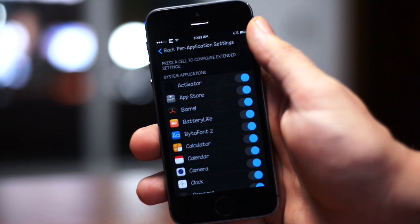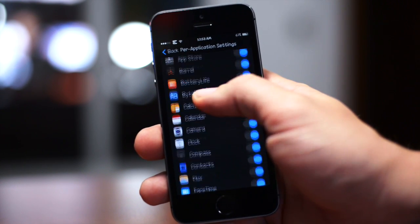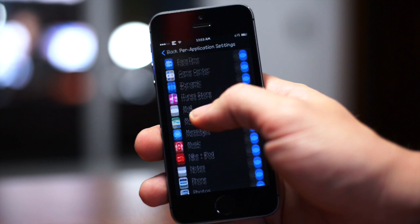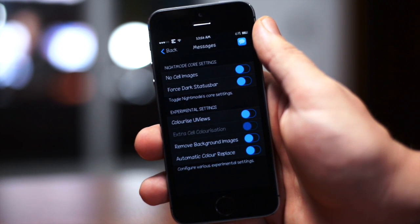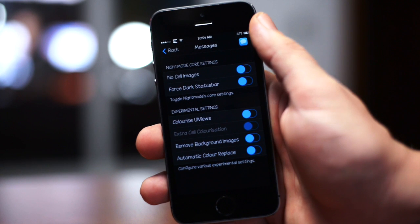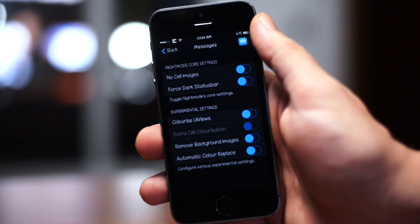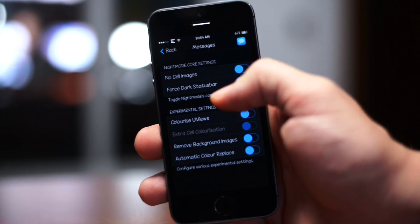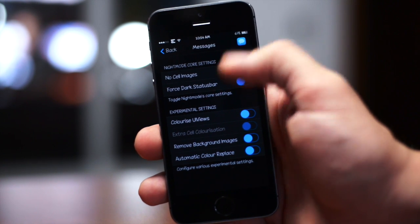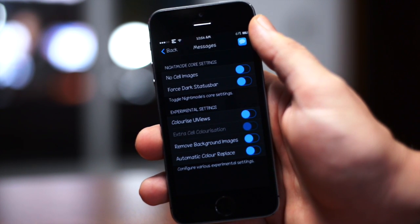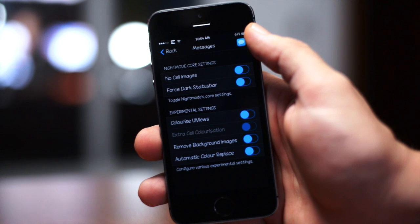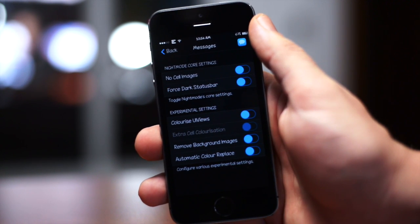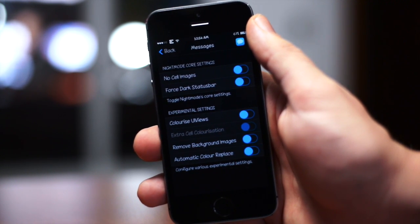Let's just go ahead and select a random application. I'll show you the different settings within per application you can change. You have no cell images, force darker status bar, toggle night mode for core settings. You also have experimental settings.